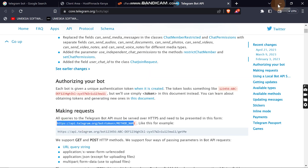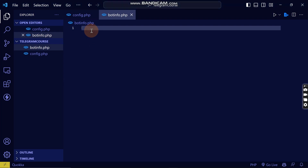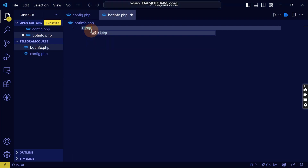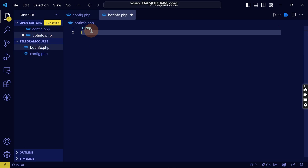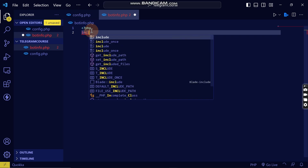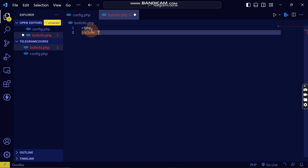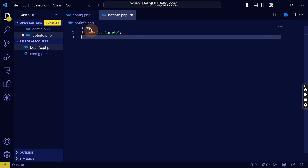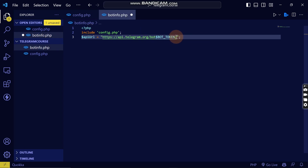I'm going to copy the URL from the documentation and go back to the project. I'll write PHP, then at the bottom include the config file where our bot token is located — include config.php. Then I'll create a variable called api_url.